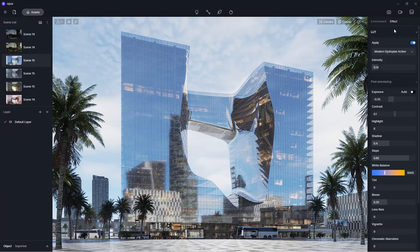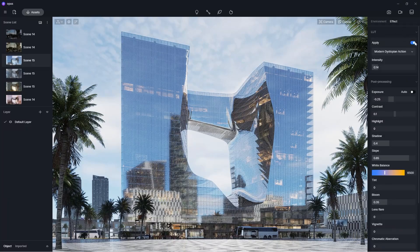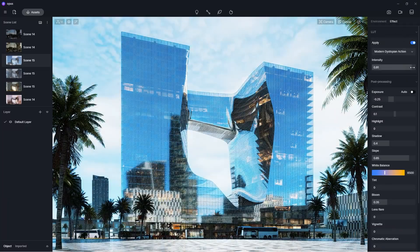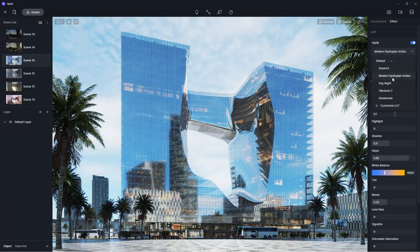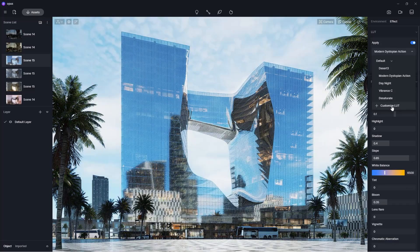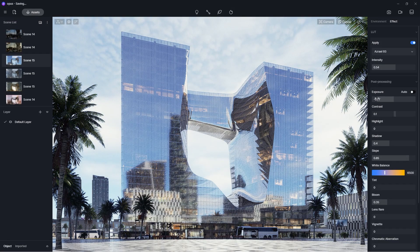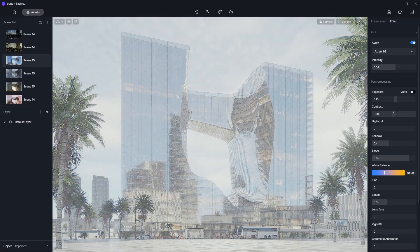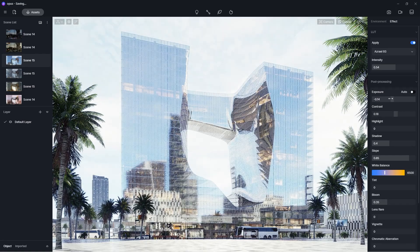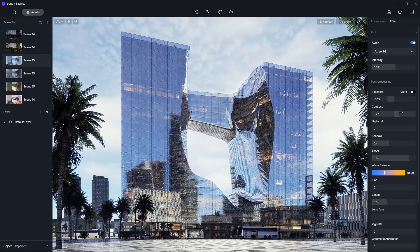Next to the environment tab is the effect tab, where you will find tools like the lookup tables or LUTs, and the post-processing parameters like exposure, contrast, highlights, shadows, etc.